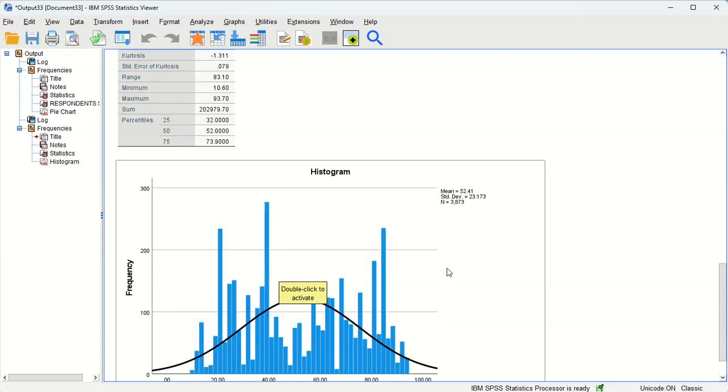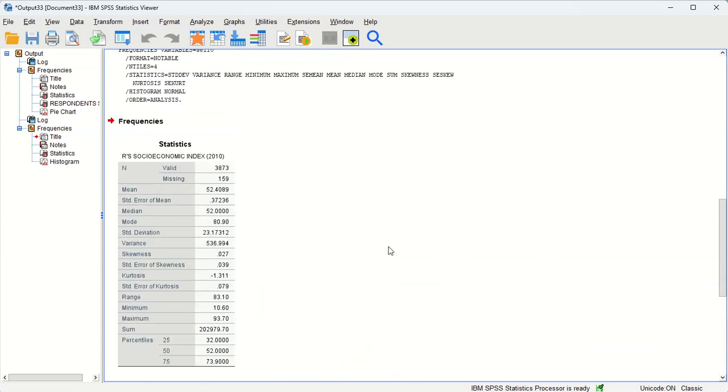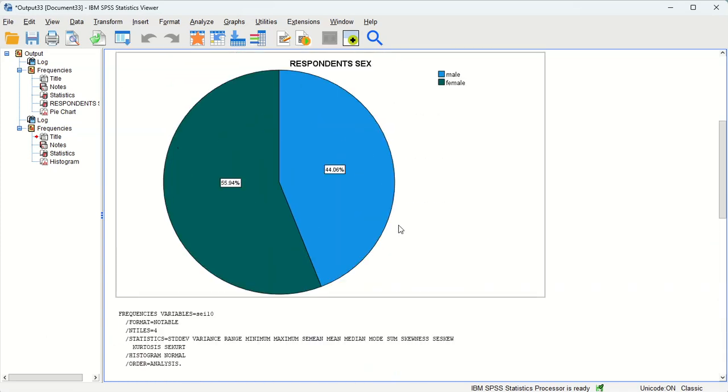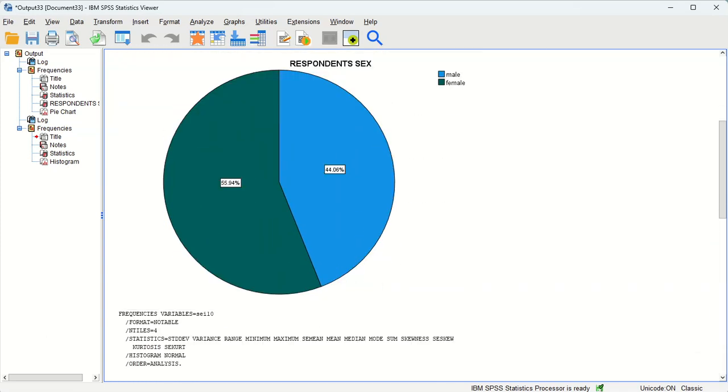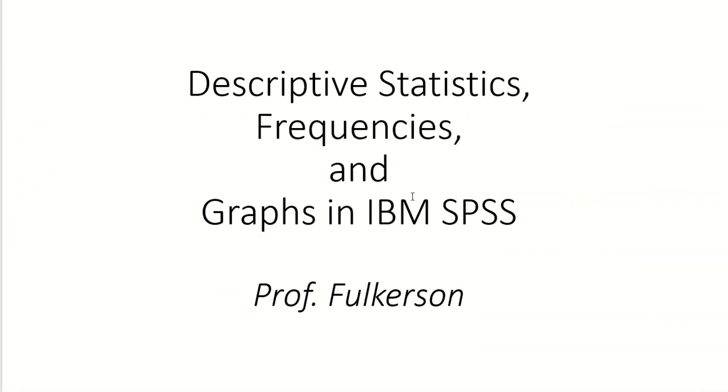All right, so that's just a quick overview of doing the types of analysis we're talking about descriptive statistics, frequency distributions, and graphs for both categorical and continuous variables. Thank you.